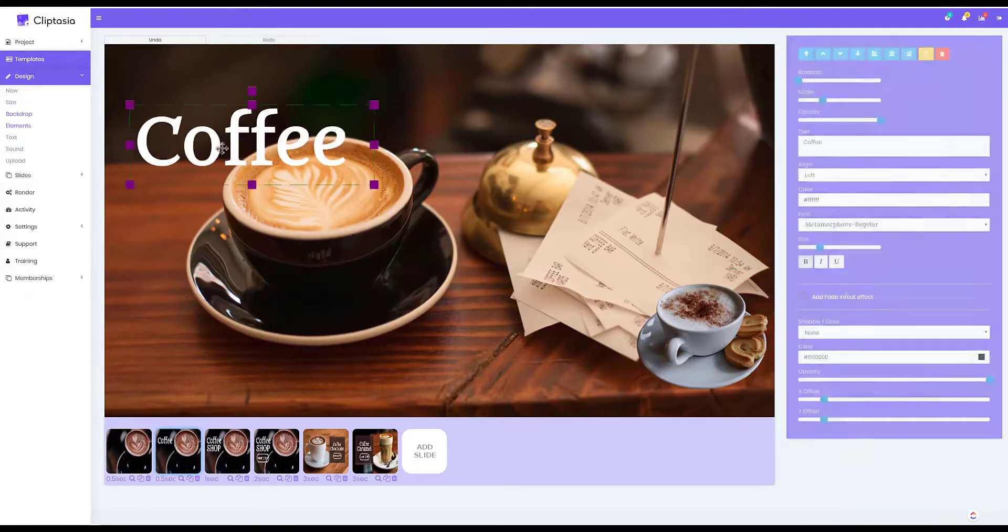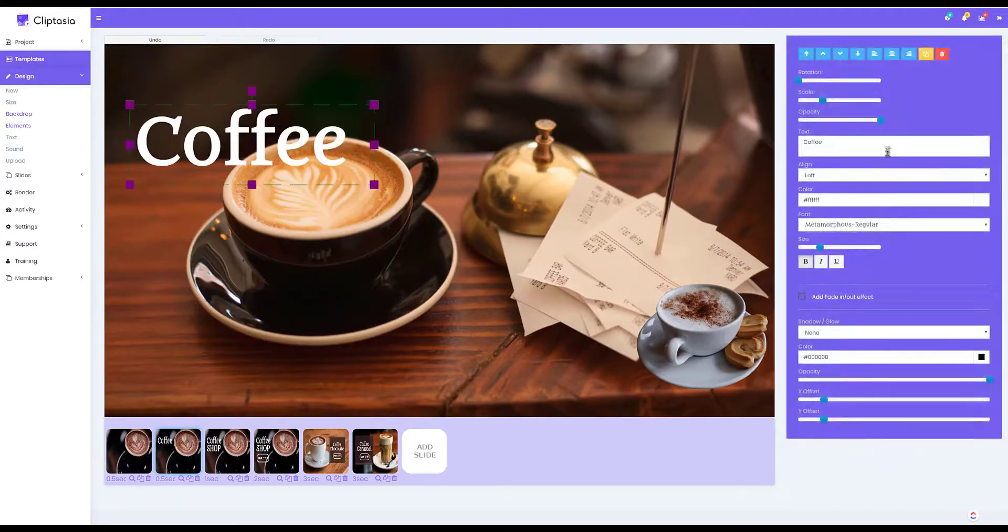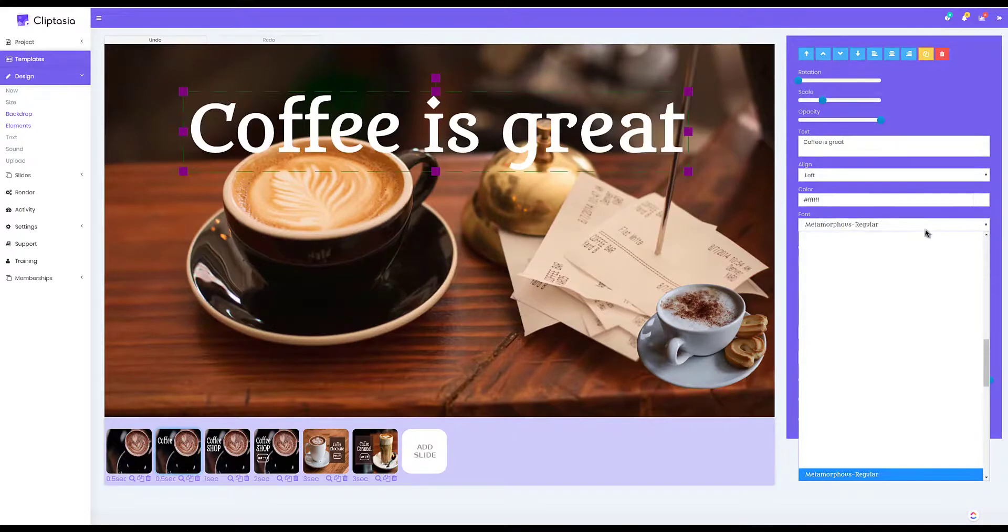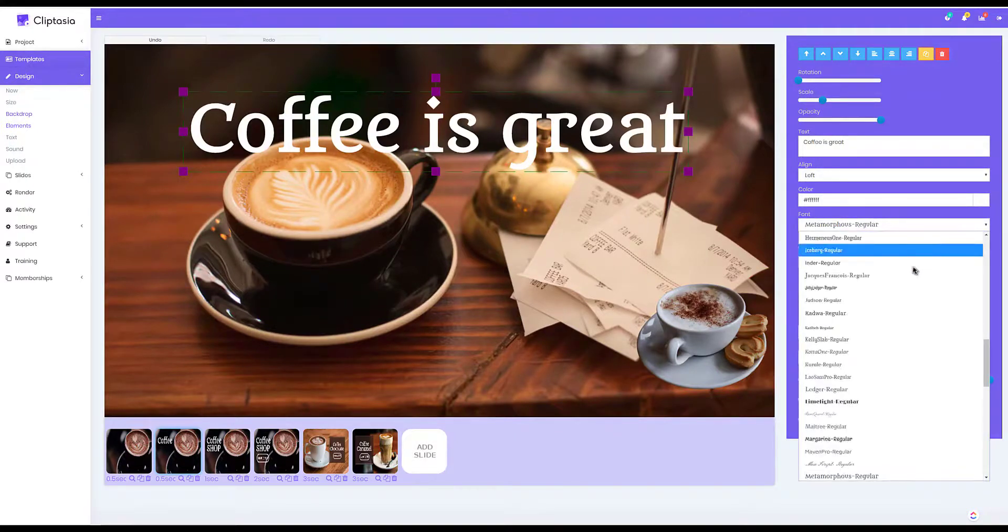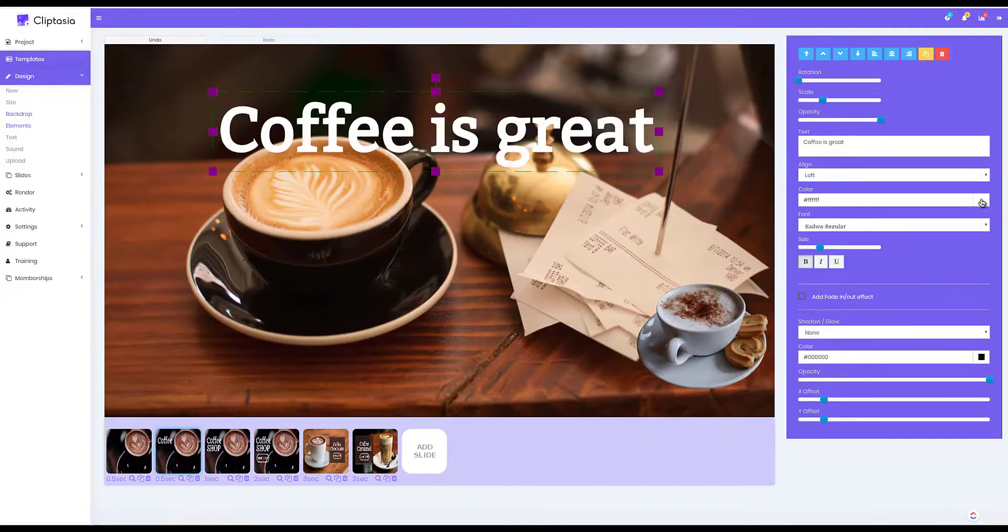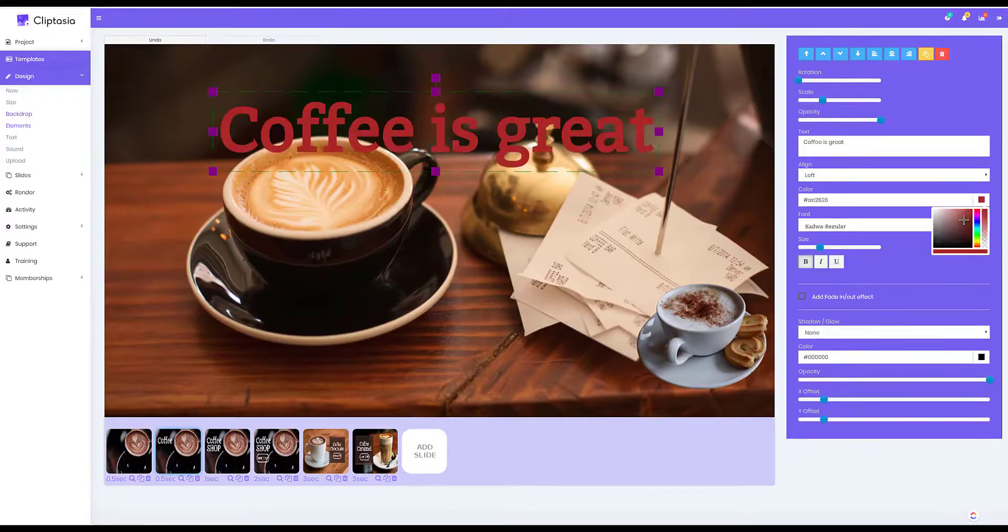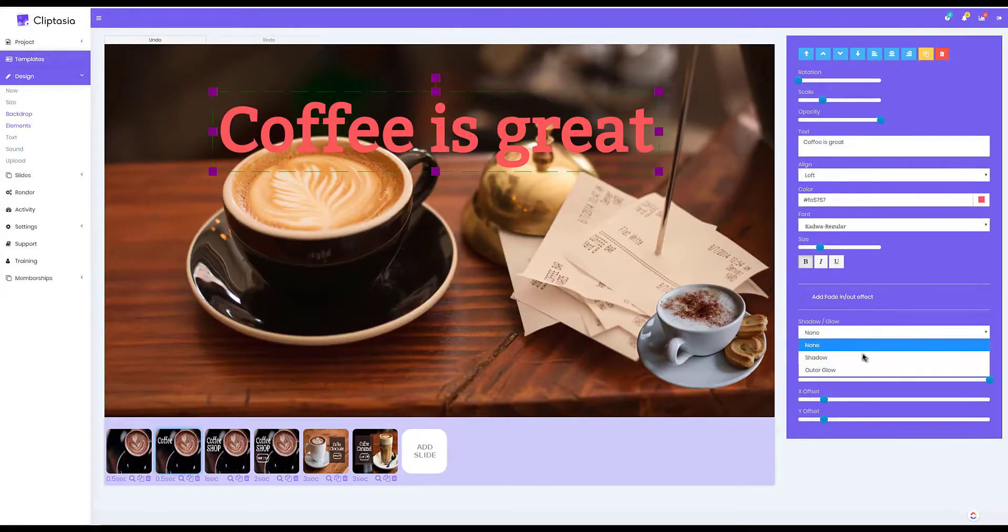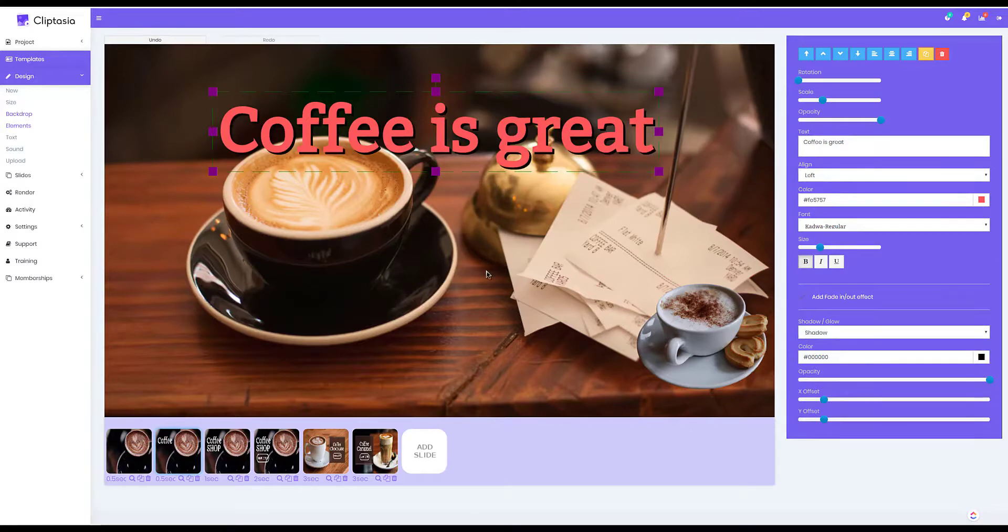I can also edit the text and font. I can change whatever it says. I can change the font itself. I can change the font color and I can even add a fade effect, and I can add a shadow or a glow to the font as well.